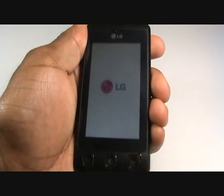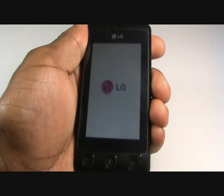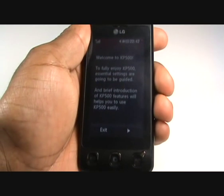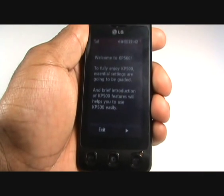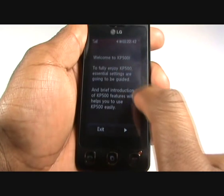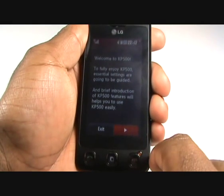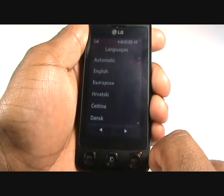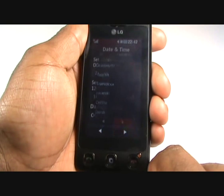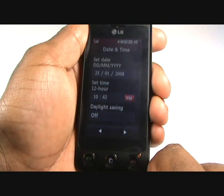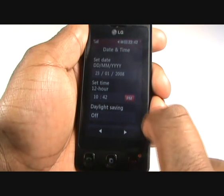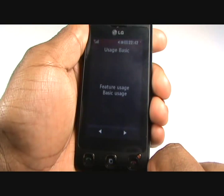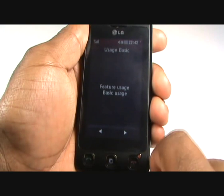Turn the handset on using the power key at the bottom right of the handset. You are then taken through a quick setup where you can select your phone's language, then you'll be asked to set the date and time. Once complete, the handset will take you through a quick tutorial of some of its basic functions.